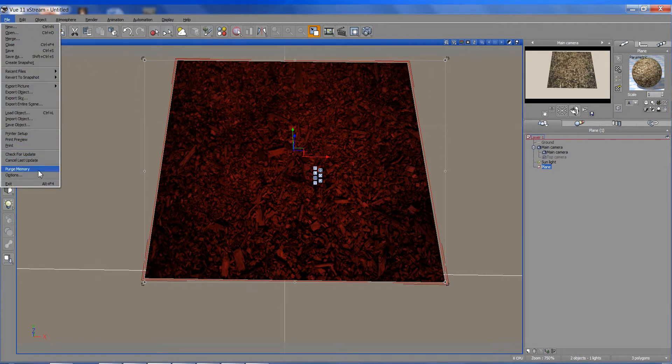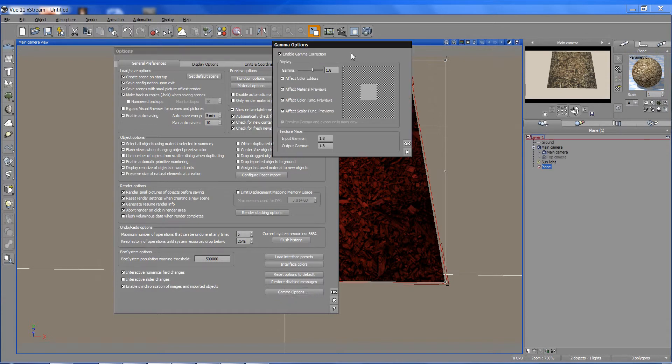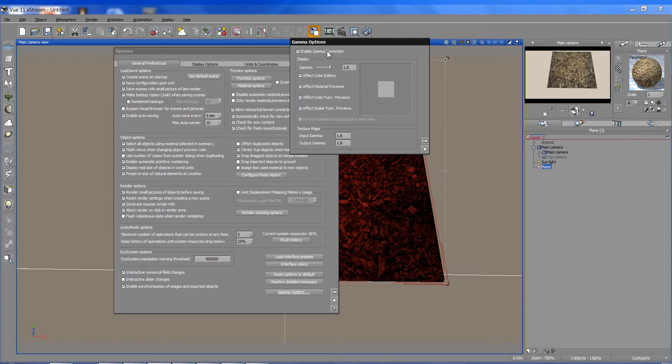If I go to File, down to Options, and then down to Gamma Options, we can see Vue's internal settings for dealing with gamma. Now let's look at this.